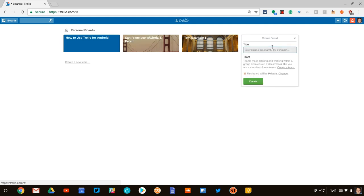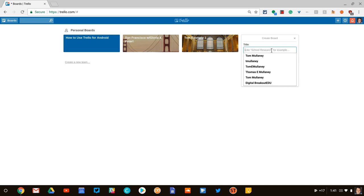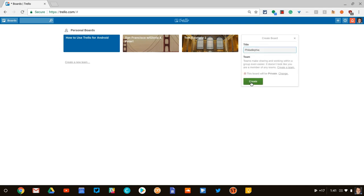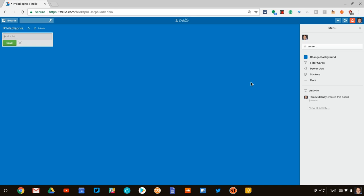Let's make a new board real quick. And so I'll call it, say, Philadelphia. Just giving it a random name. It is private until you do something with it.